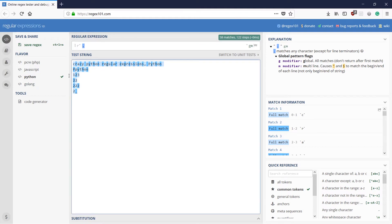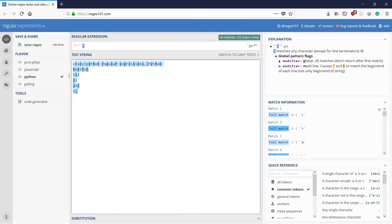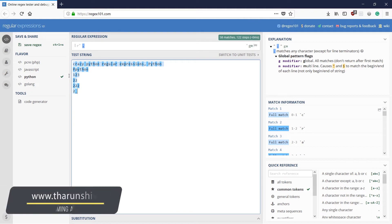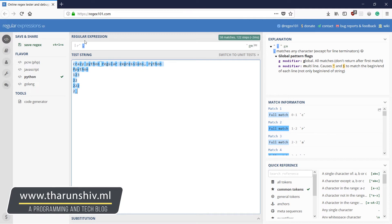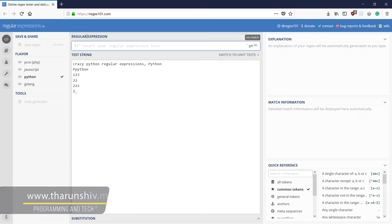Suppose you have a file and you have a new line character in it. Then the dot wouldn't match that. You will see the applications of this dot further in the other tutorials. But for now, just remember that dot matches any character except the new line. Right? Okay. There was an underscore here.